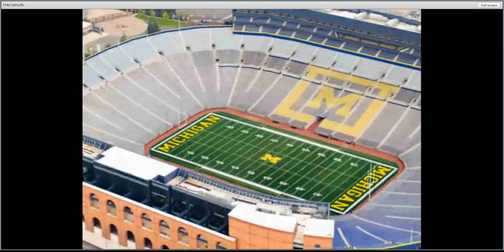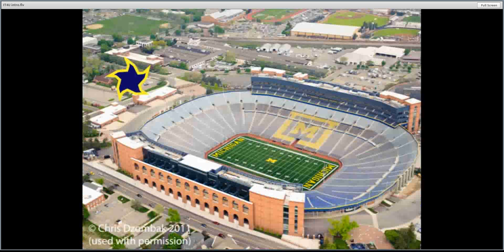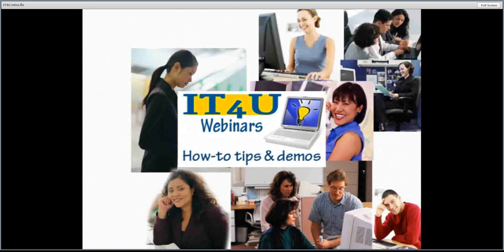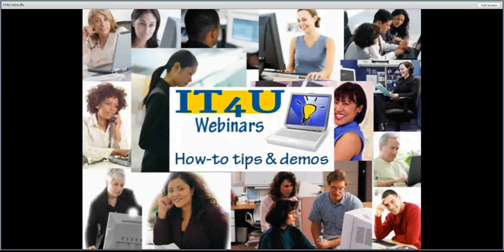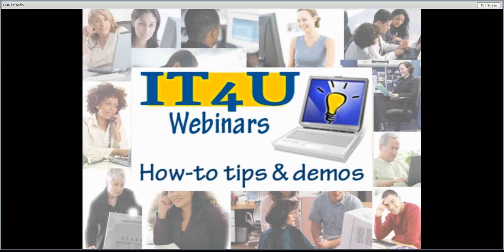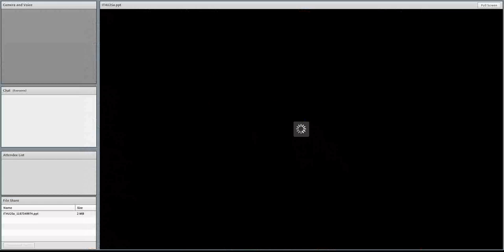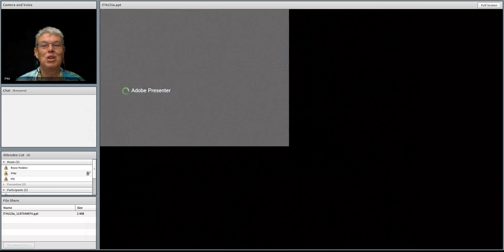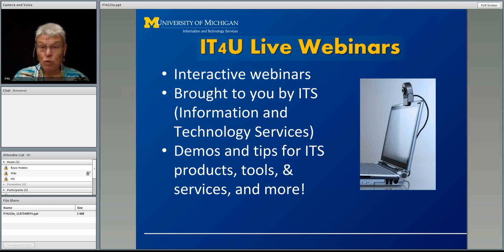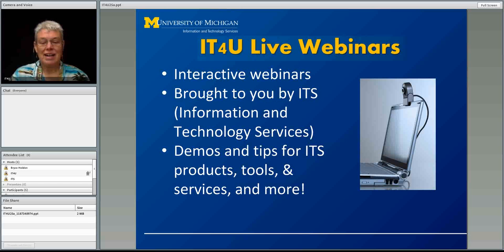Coming to you live from the shadow of the big house, it's IT4U. Tips and tricks on ITS tools, products, services, and more with your host, Jean Mackey. Good morning, everybody. Welcome to IT4U. I'm Jean Mackey, your host. These are interactive webinars brought to you by Information and Technology Services.